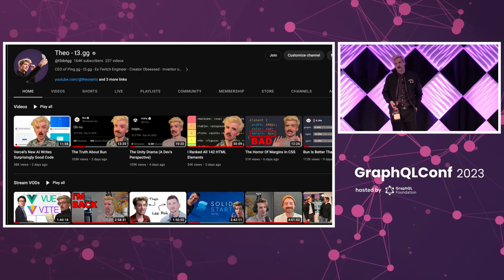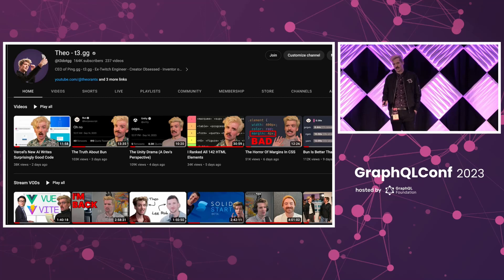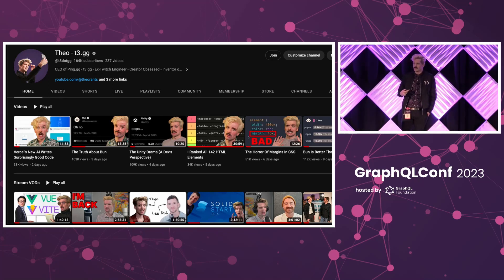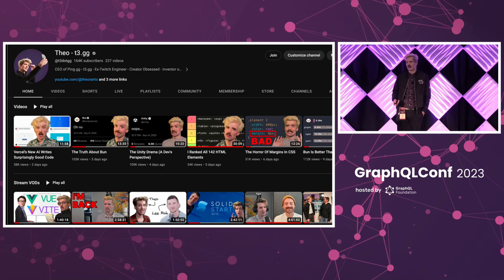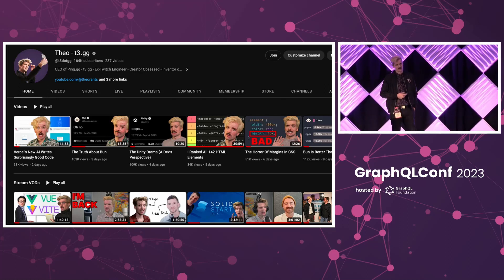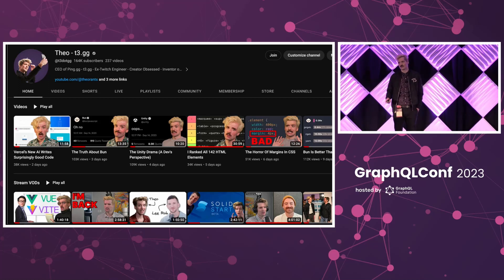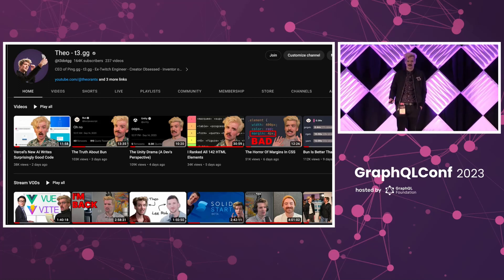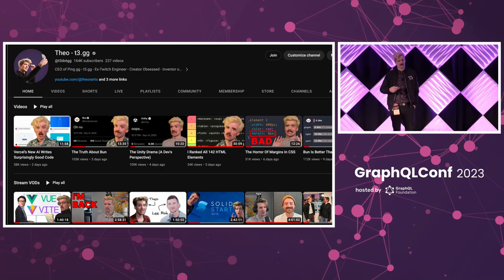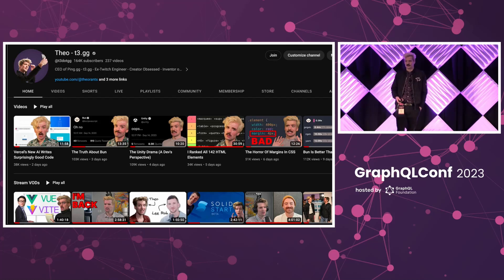I used to work at Twitch, where I actually helped us move over to GraphQL. And a little thing a lot of people don't know is that my first time doing tech content was actually being a guest on the Apollo podcast talking about how we adopted GraphQL at Twitch.